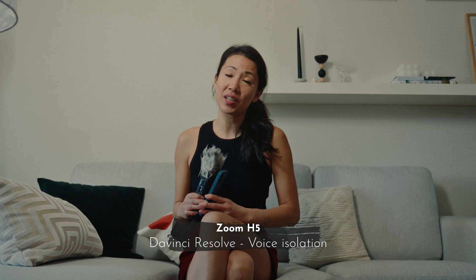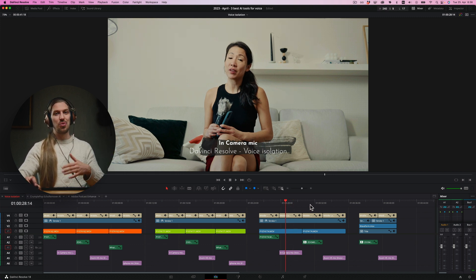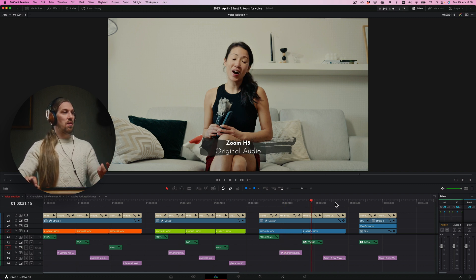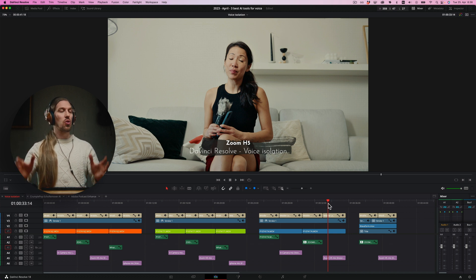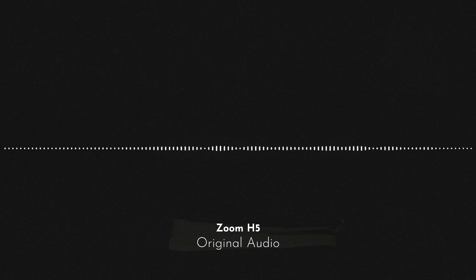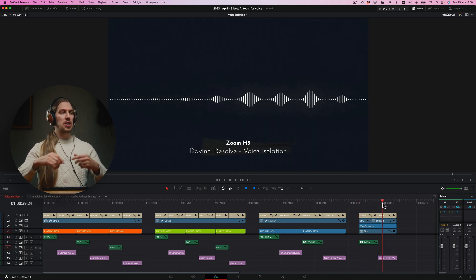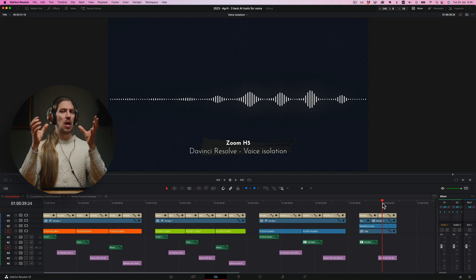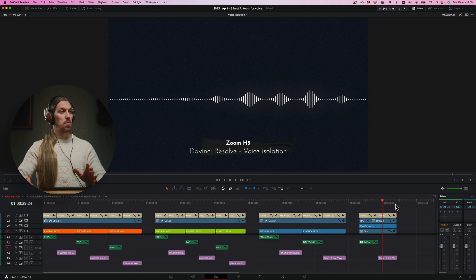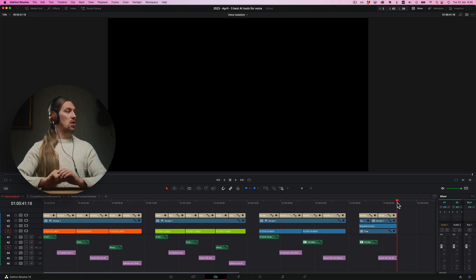On the interview set with a bit of room echo, the in-camera microphone again wasn't able to recover to a usable quality standard. With the Zoom H5, it did a good job — cleaned out the voice and took a bit of the room echo away, but not as much as the other tools. For the voiceover, it did a good job overall, but it did change the tone of my voice — made it a bit more hollow. So it's not the best tool for cleaning voiceovers specifically, though it did clean it up in general.